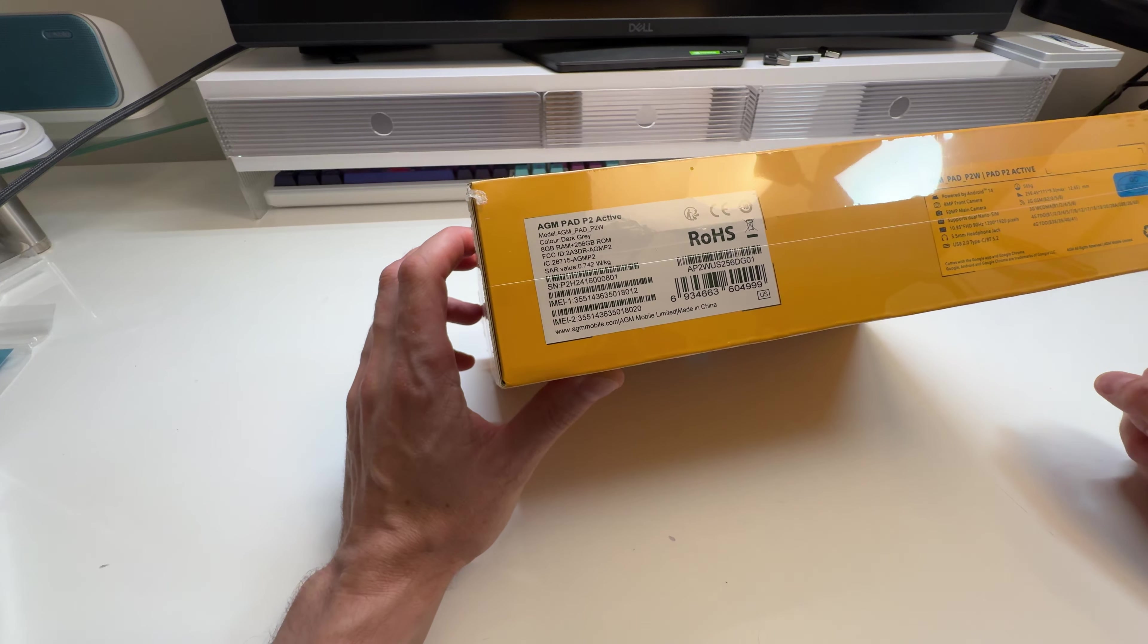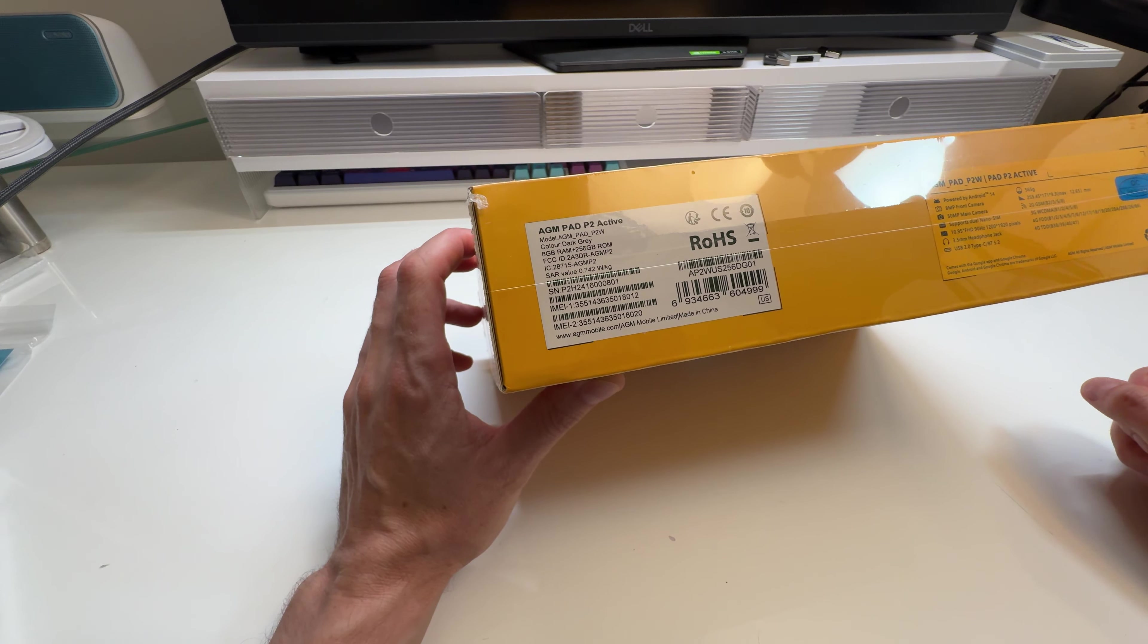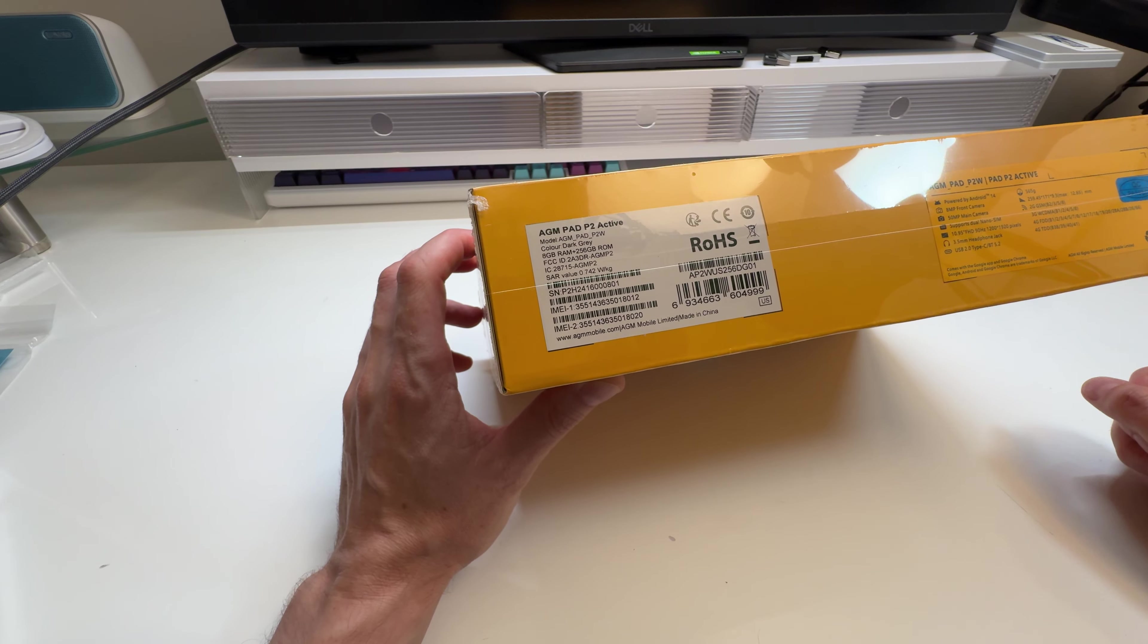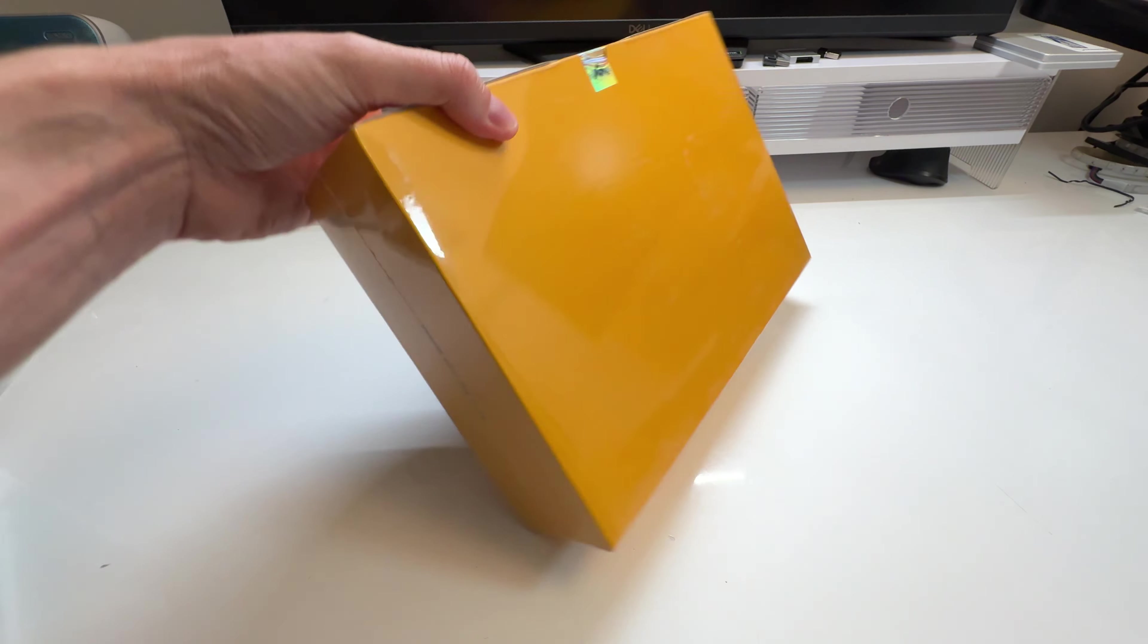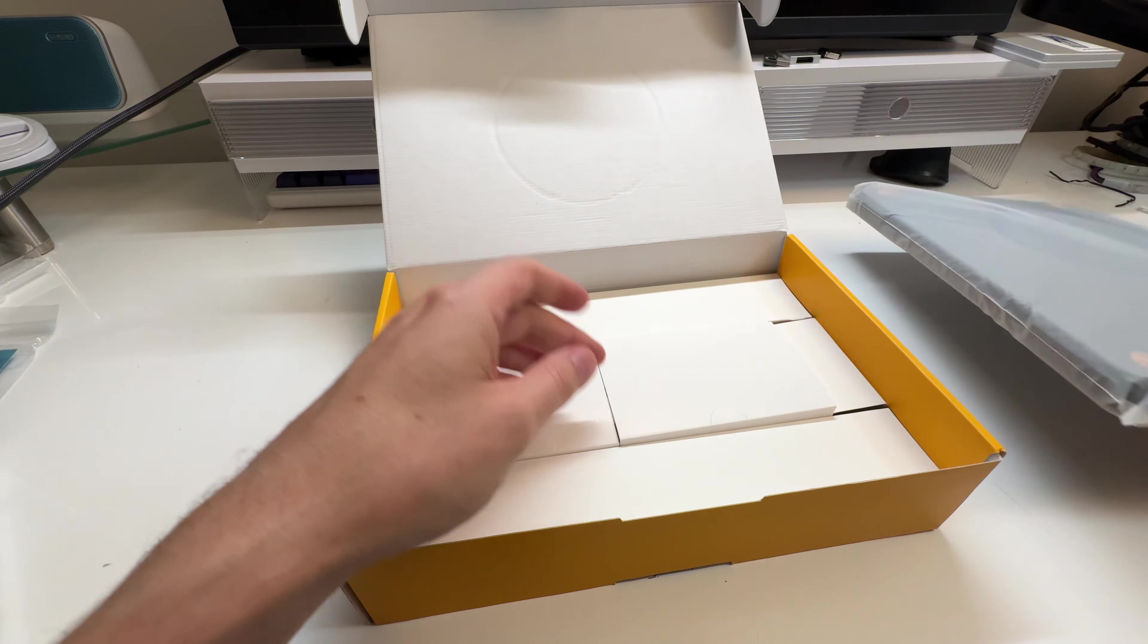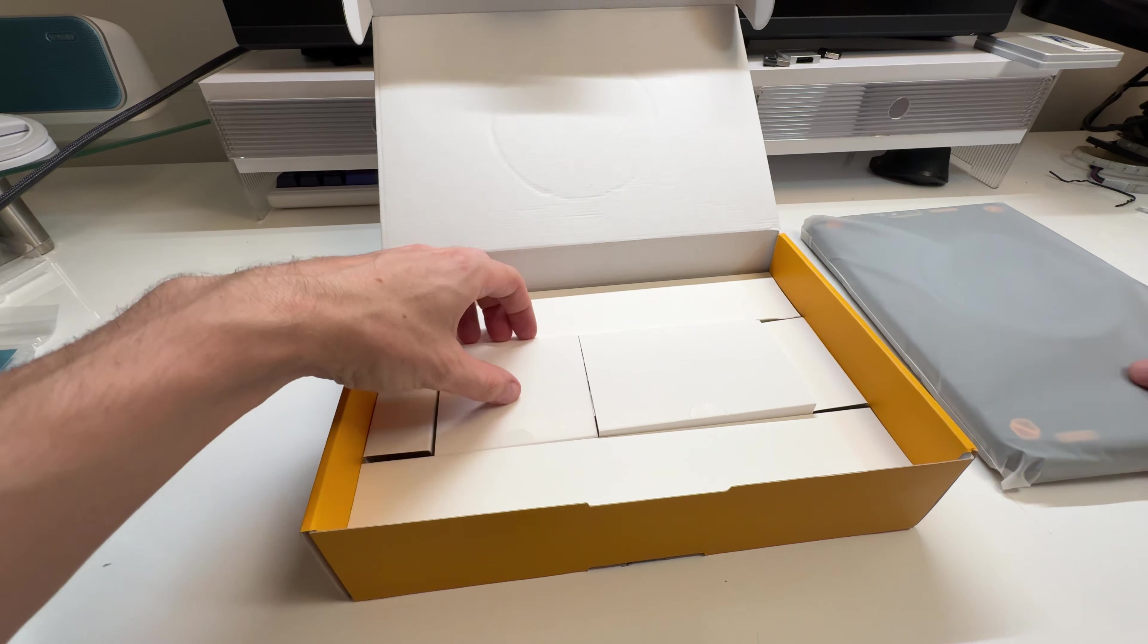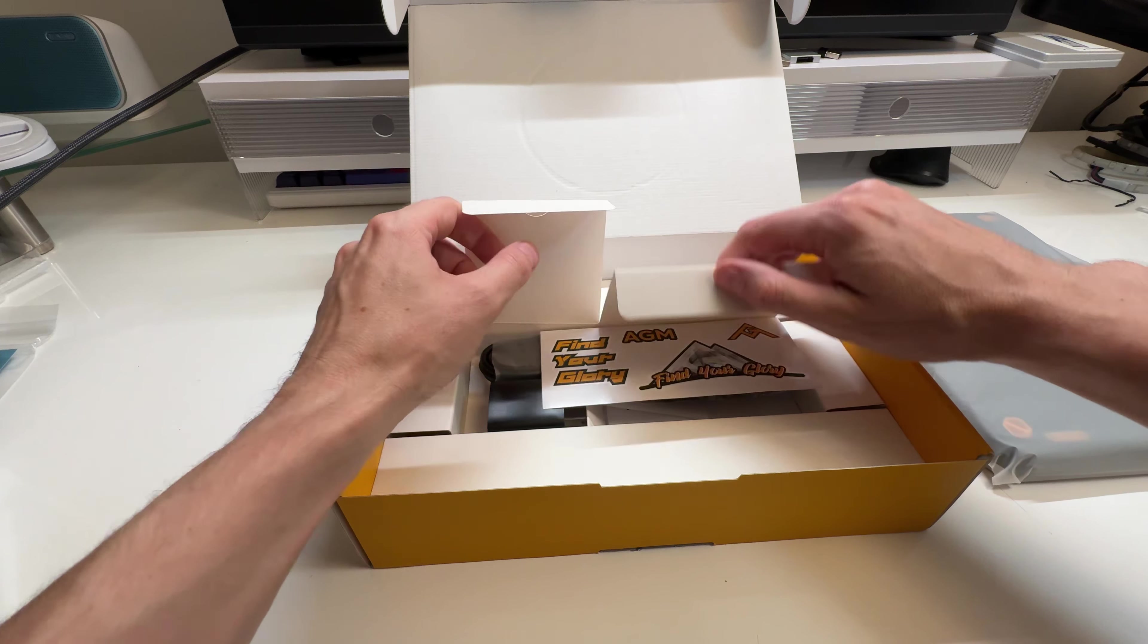Sometimes these things can be pretty anemic but I found that the AGM one that I reviewed in the past was not anemic by any means. It was actually a pretty good tablet. This one here we'll take that out there. Let's see what goodies we come with first here.